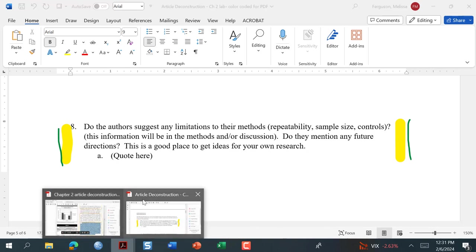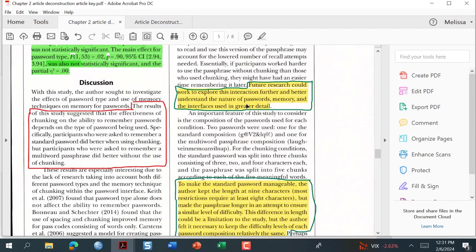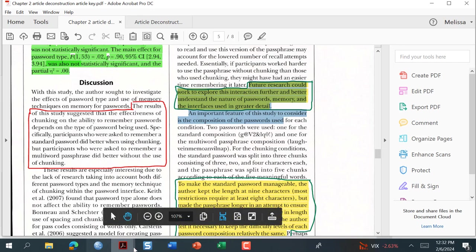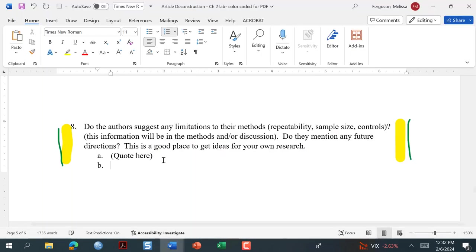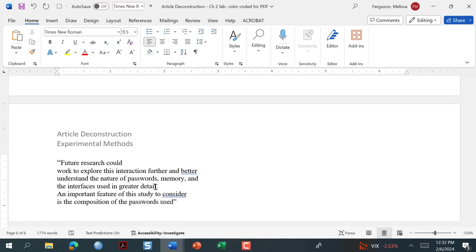We're going to go to the discussion — here it's yellow but circled in green. 'Future research could work to explore the interaction further and better understand the nature of the passwords.' Sometimes students get to this one and say 'oh, I don't want to do anymore' and just say there were no future directions or limitations.